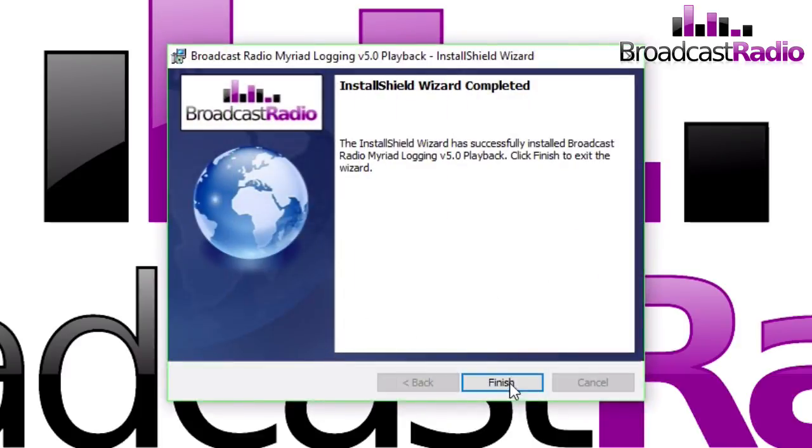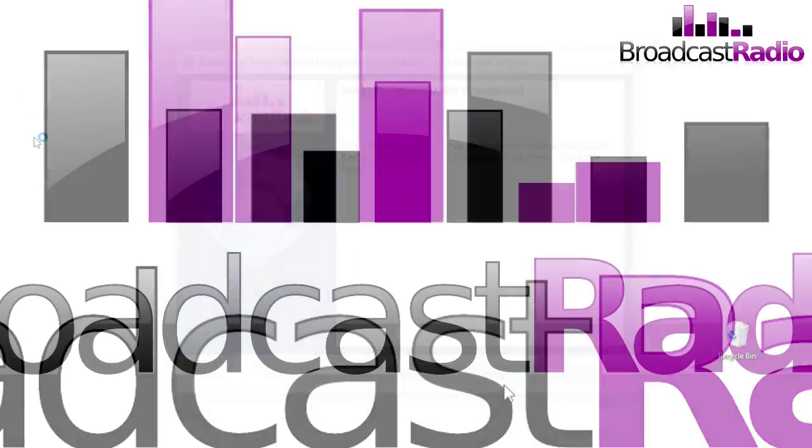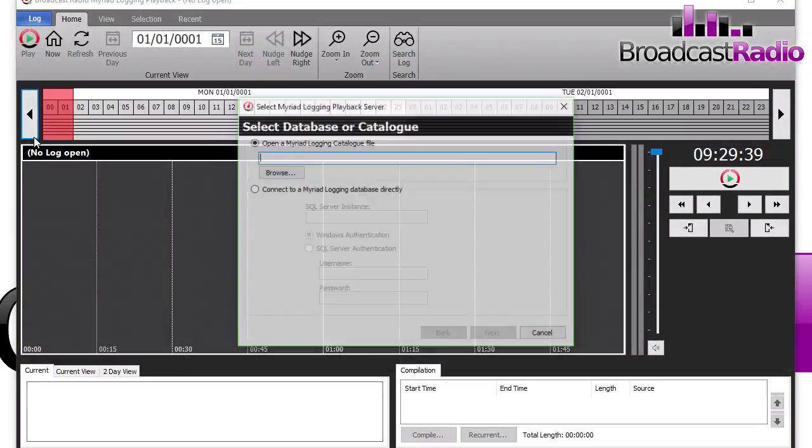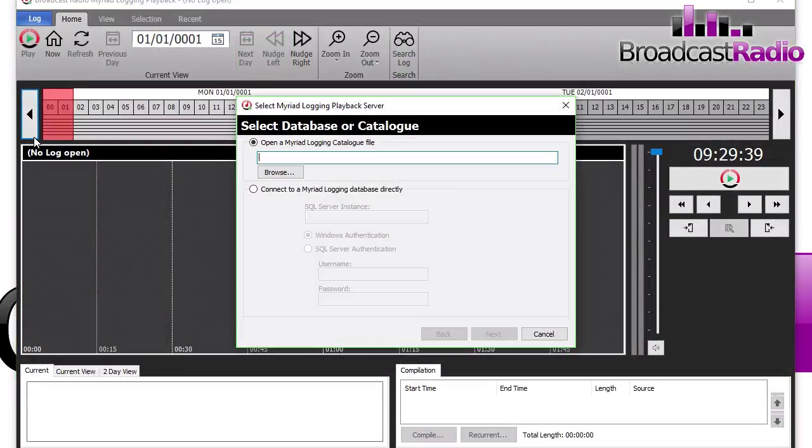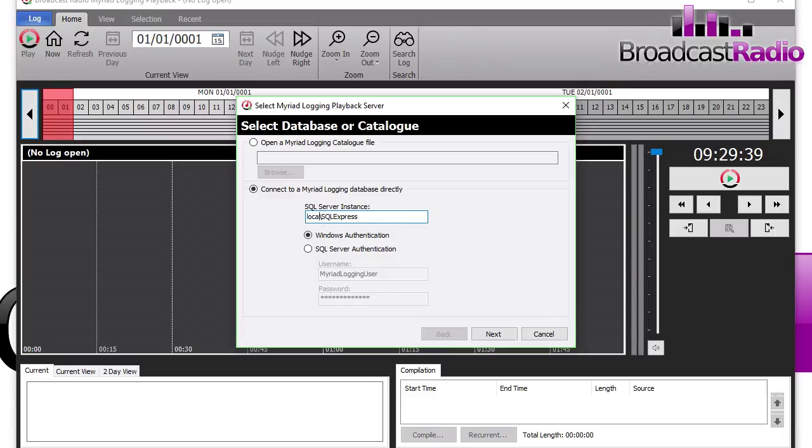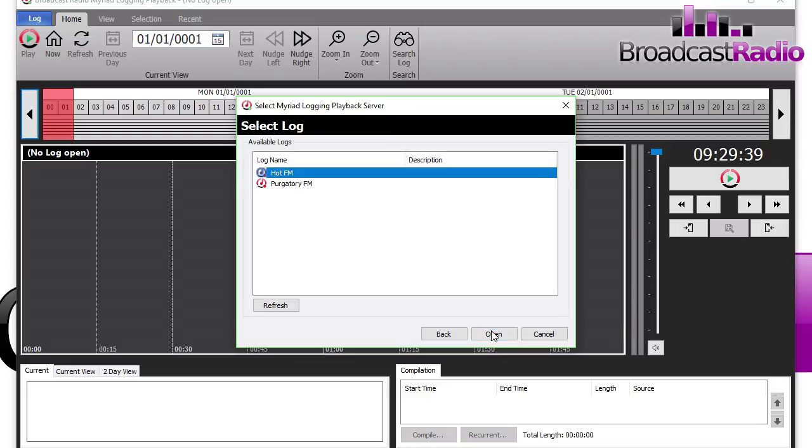Once installed, click on Finish. There's no license required, and then we'll load up the application. This is the application. First of all, it's asking you to open a Myriad Logging catalog file, or you can choose to open a database. We've saved ours into a database and we're actually running the database locally, so we're just going in with localhost.